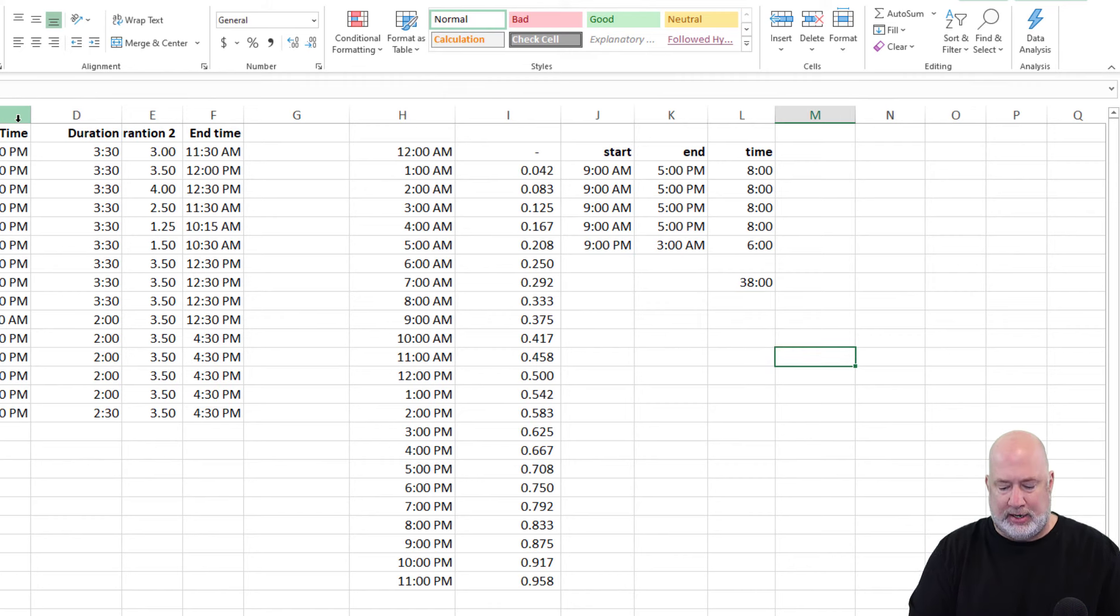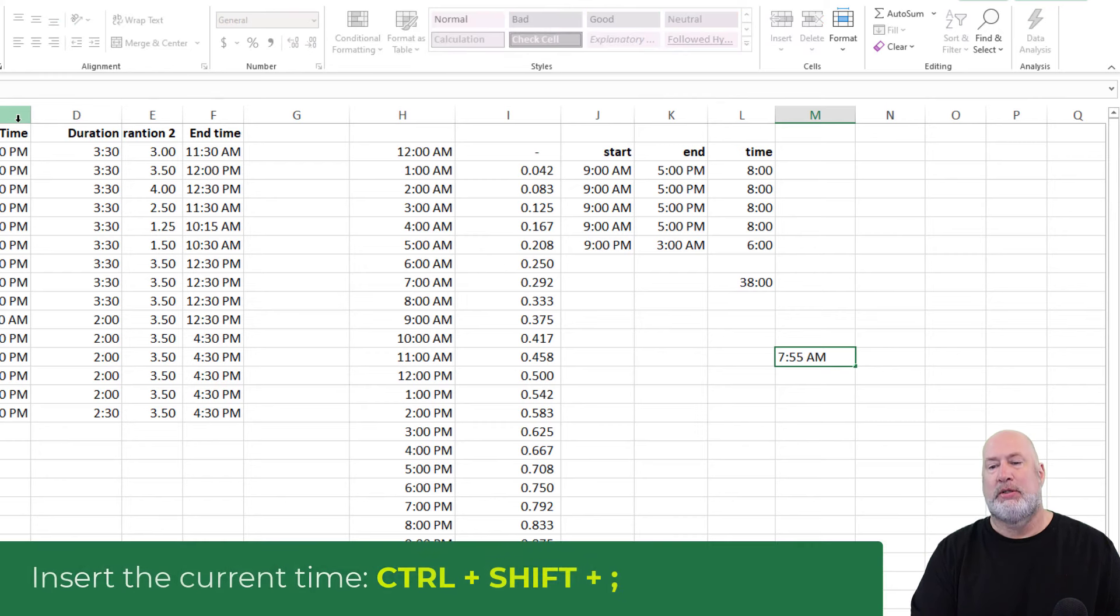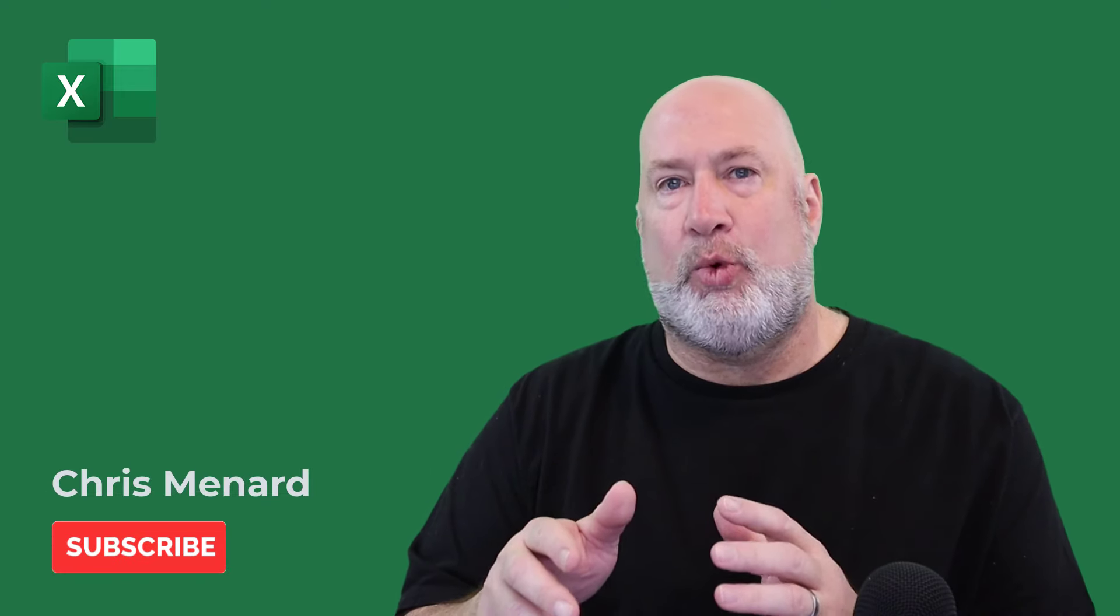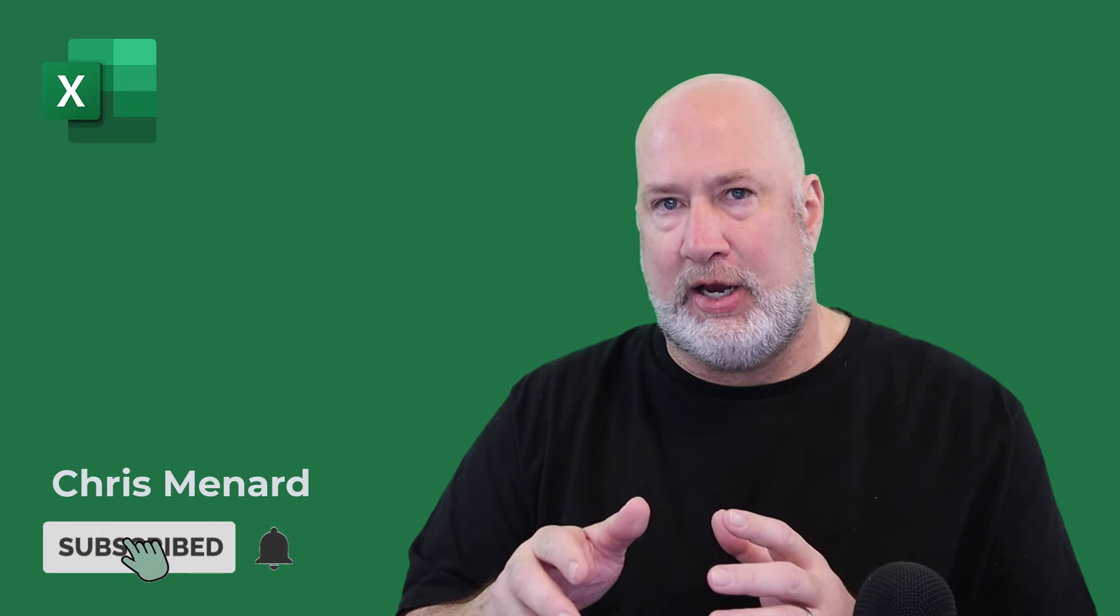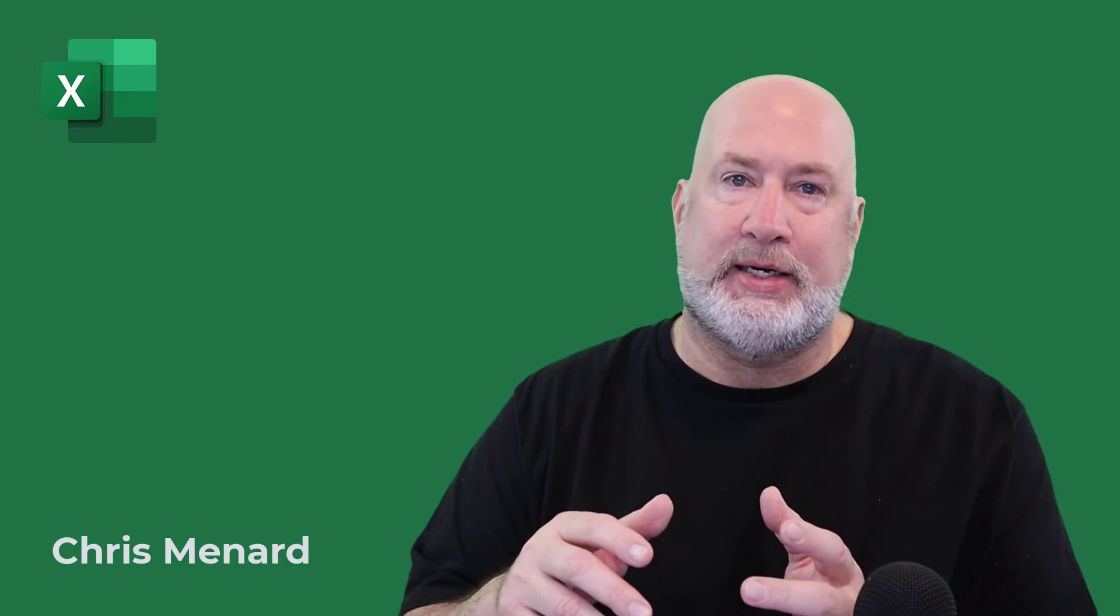Couple other items, Control Shift semi-colon will put in the current time in case you didn't know that one. Anyway, feel free to subscribe to my YouTube channel. I appreciate your time. I know this was a somewhat lengthy video, but if you need to deal with time, adding time, subtracting time, why is it not working, now you know about time, how it's set up. Now you know how to add decimals to a time format, add time to a time format, use the time function. So I think I covered pretty much everything I needed to, hopefully. Any questions, let me know. Have a great day.